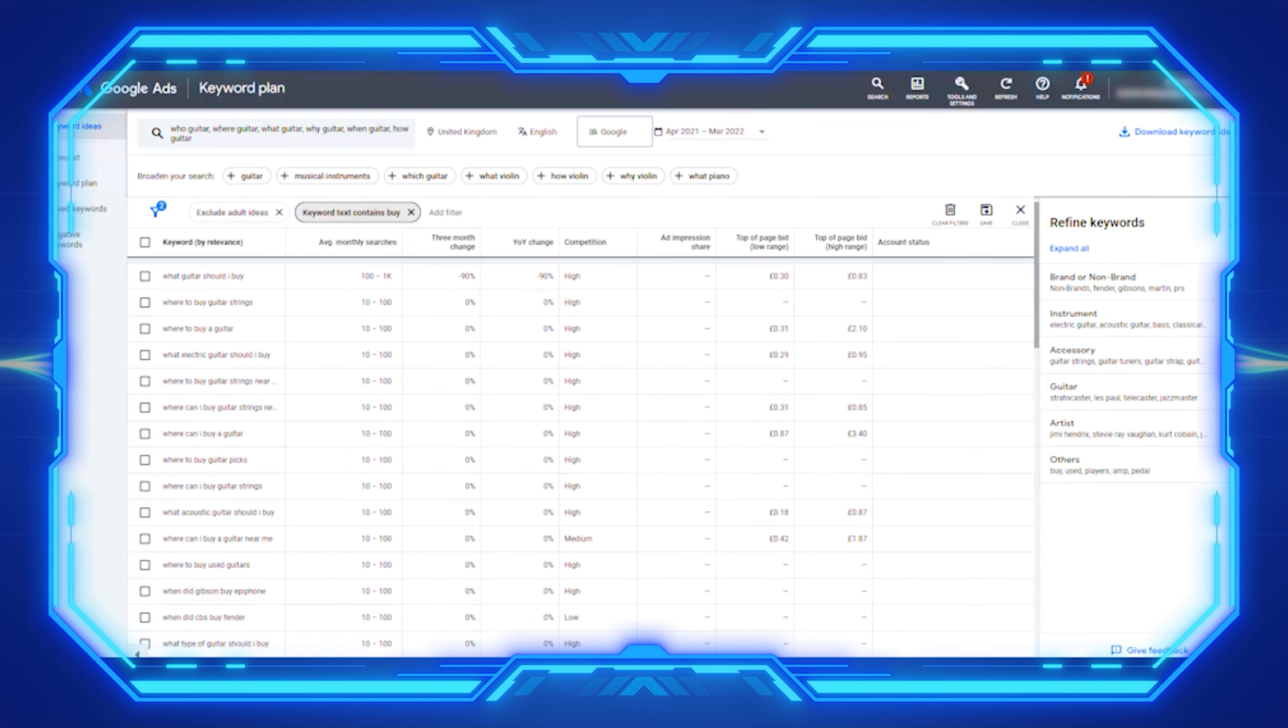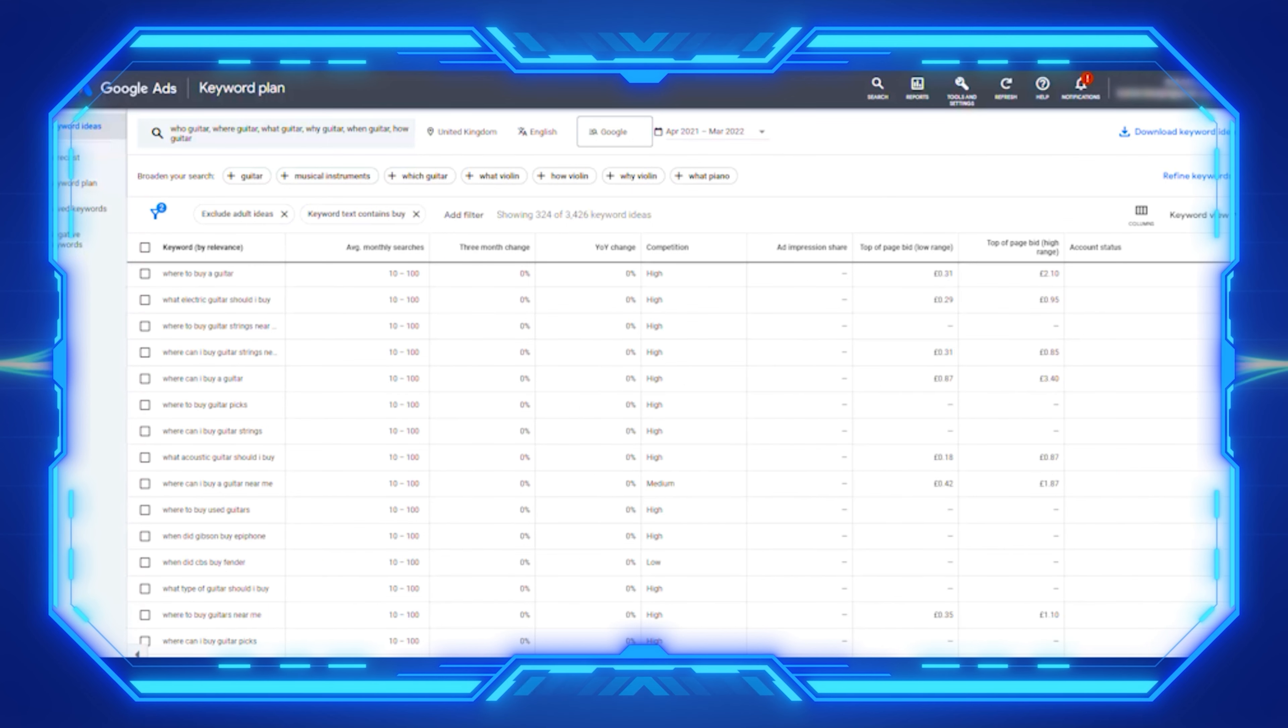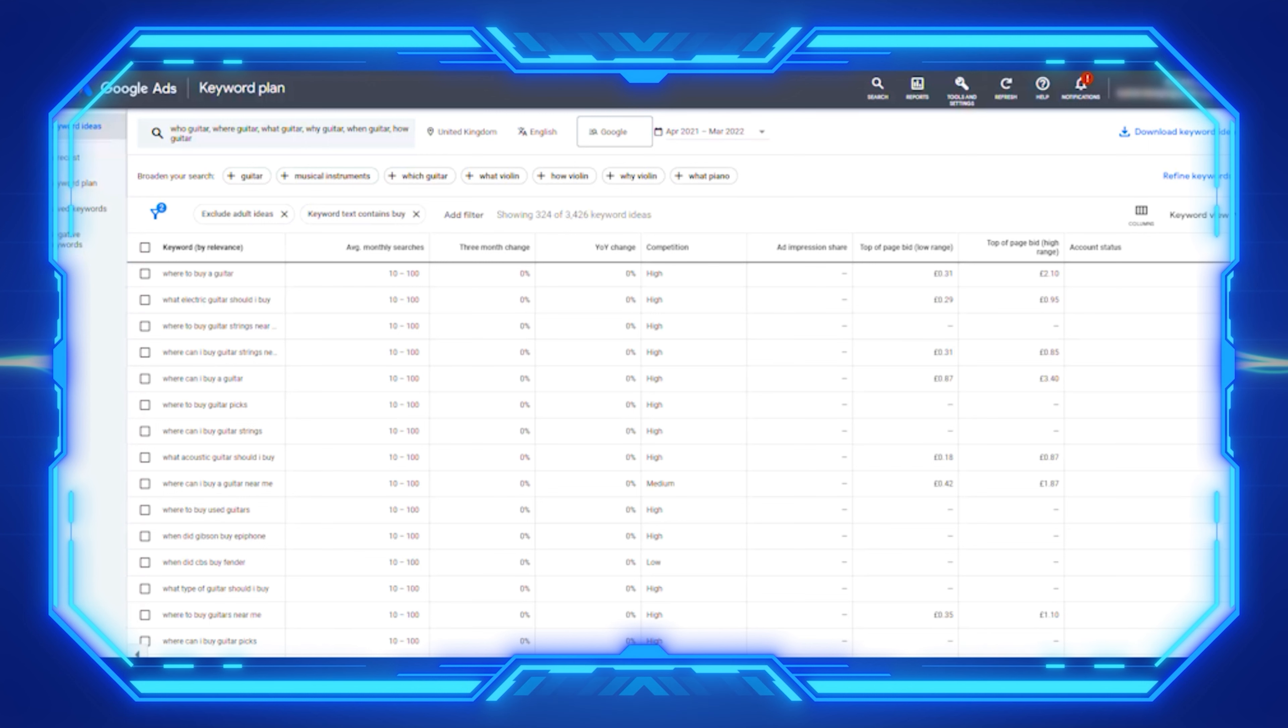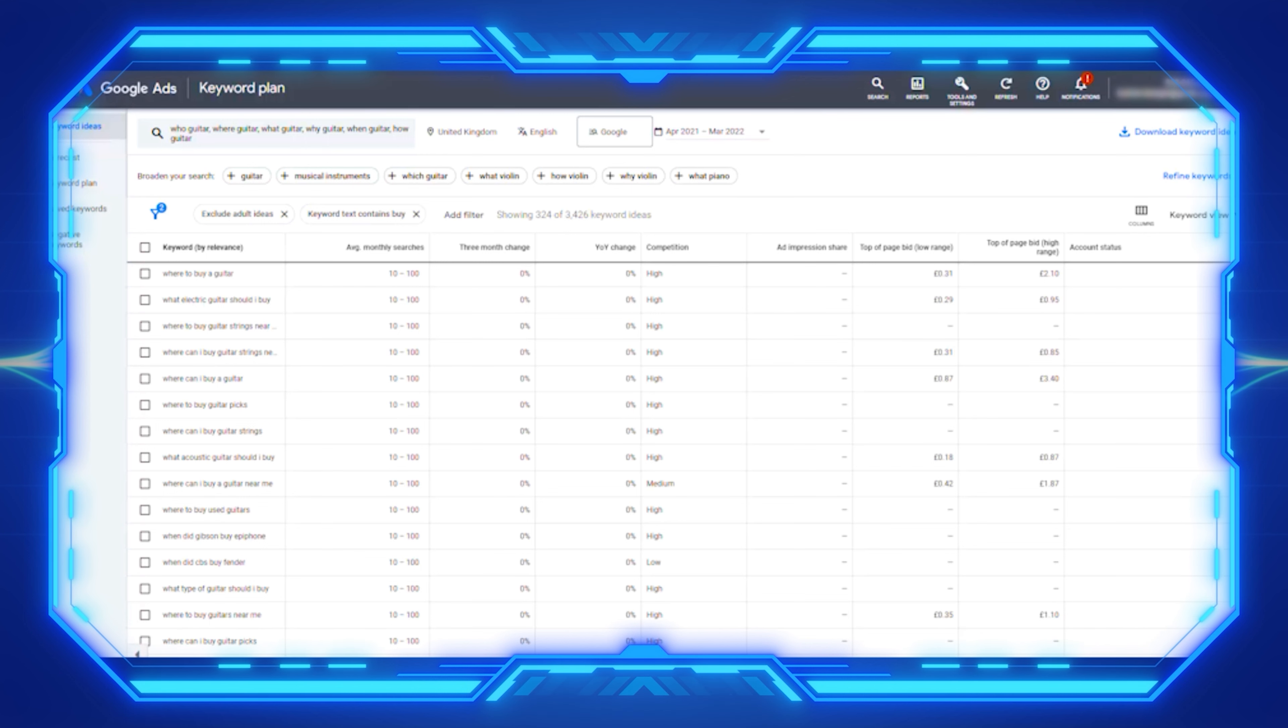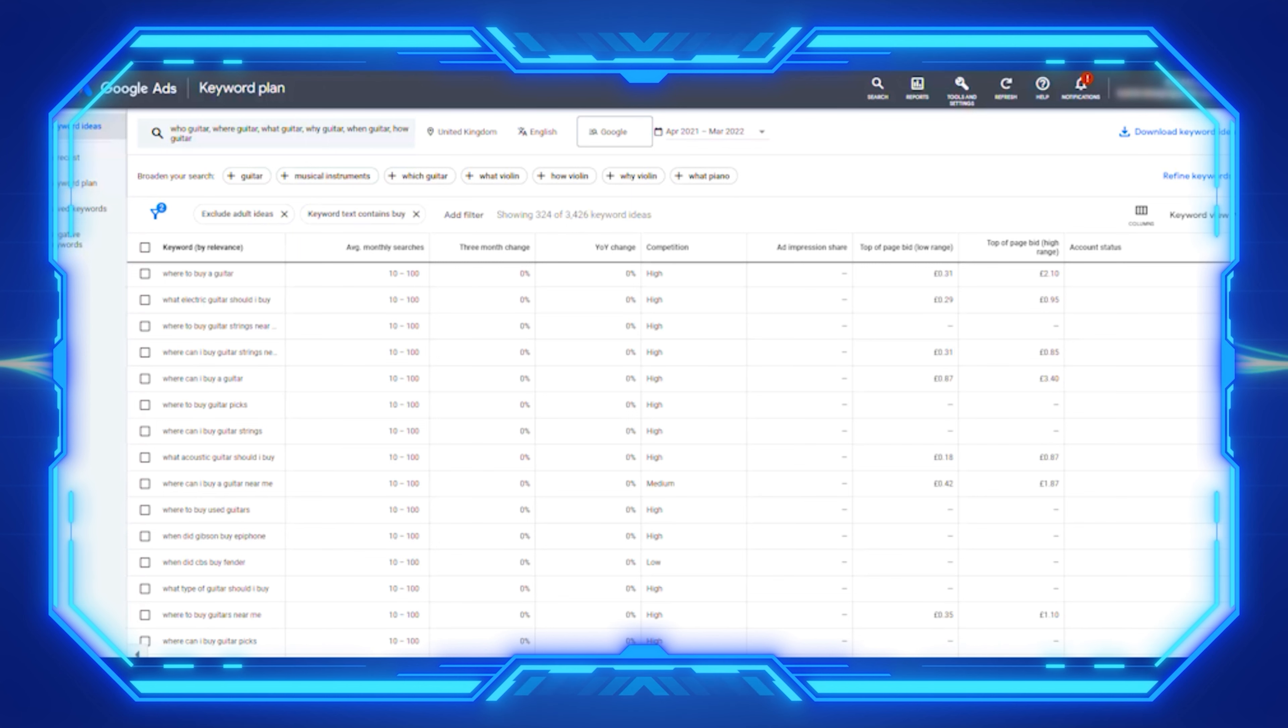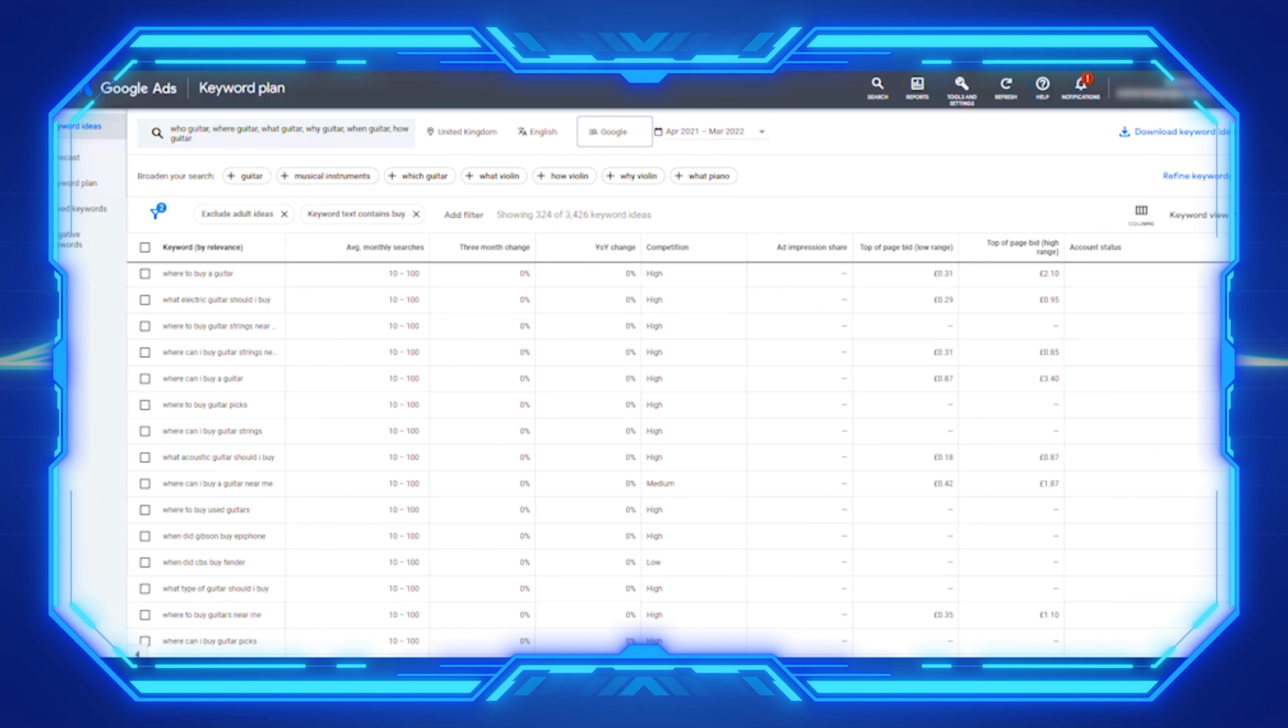That concludes today's lesson on how to use Google keyword planner to find trends and do market research. Honestly, it is a fantastic tool and one that really has to be in your arsenal. Should we go social next? Click on the video now on your screen, and we're going to look at how you can use social media for trend analysis and find out some more trends today.